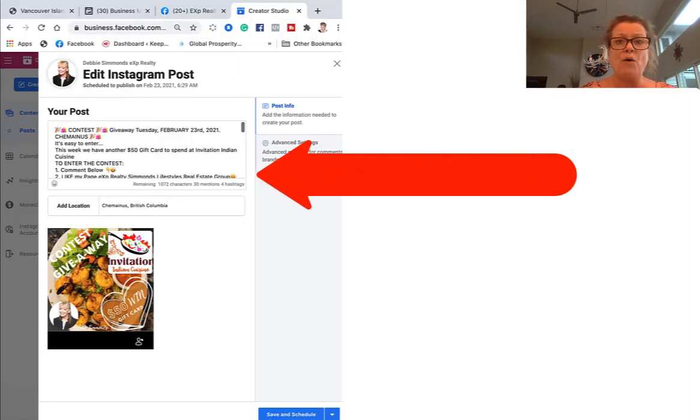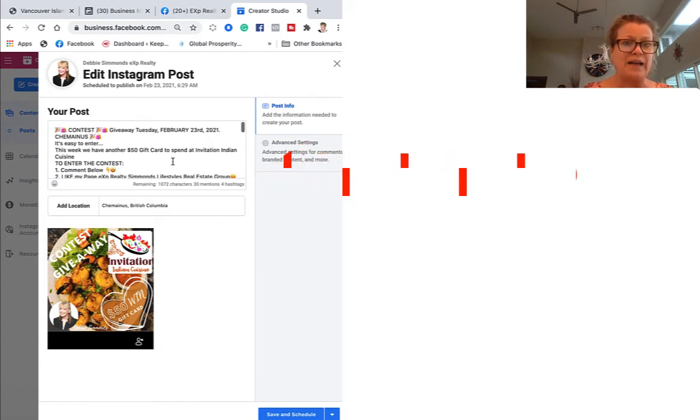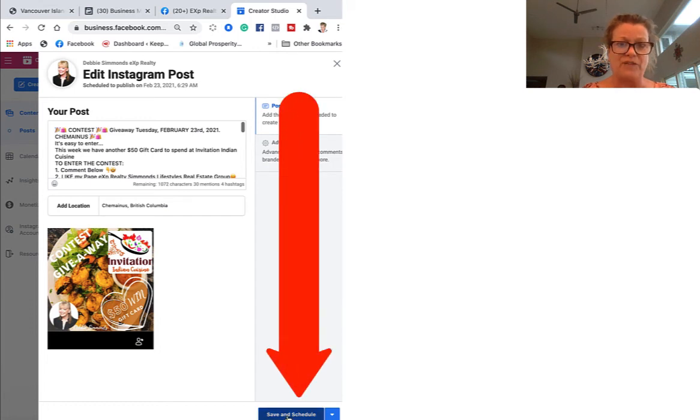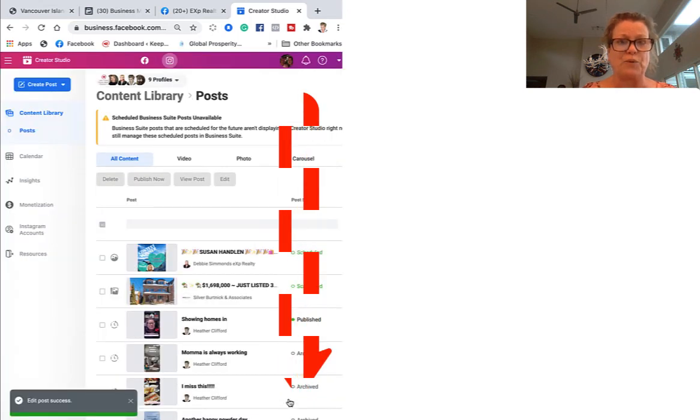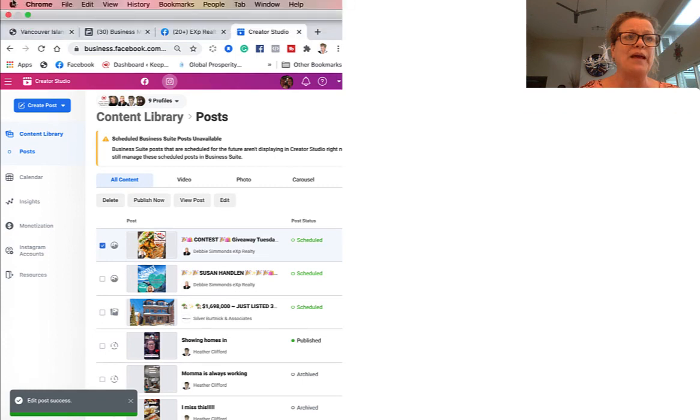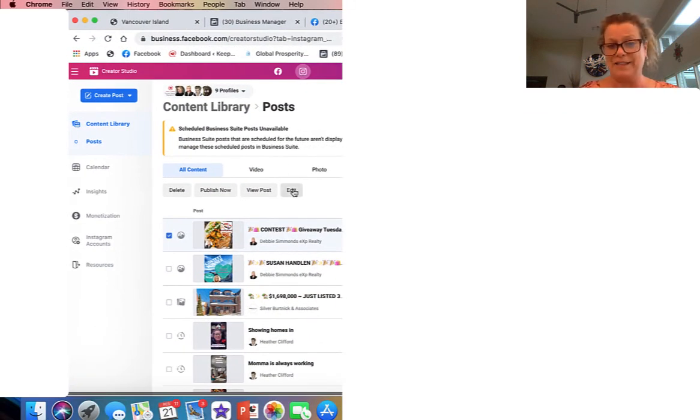It opens the post right up and this is where you can do all your editing, and then just go ahead and save the scheduled post. And this is how we can edit posts on Instagram.